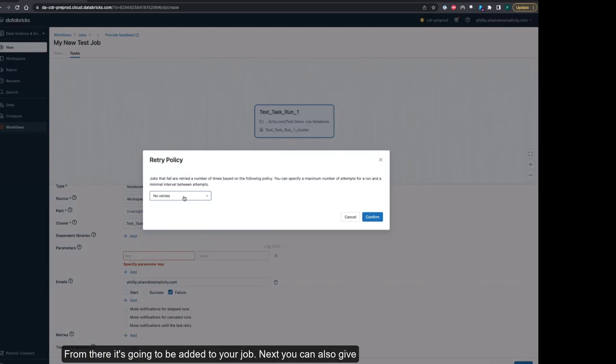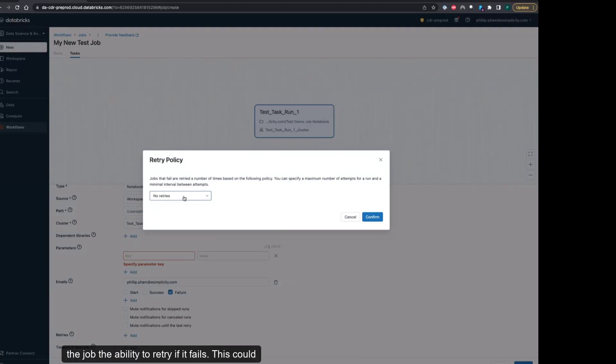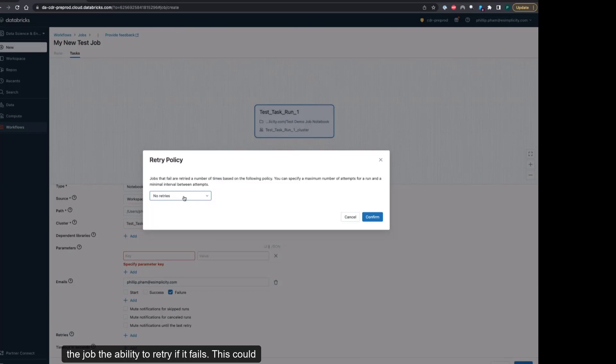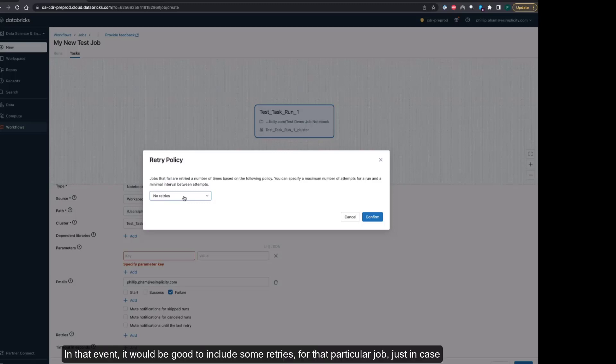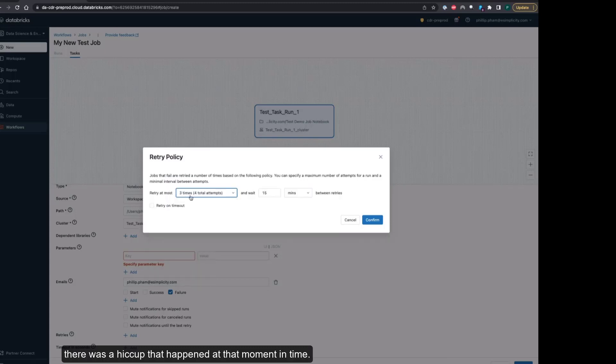You can also give the job the ability to retry if it fails. This could be if maybe in your notebook there's a cell where you're making some type of connection to an external database and there may be some network hiccup at the time that this job is running. In that event, it would be good to include some retries for that particular job.